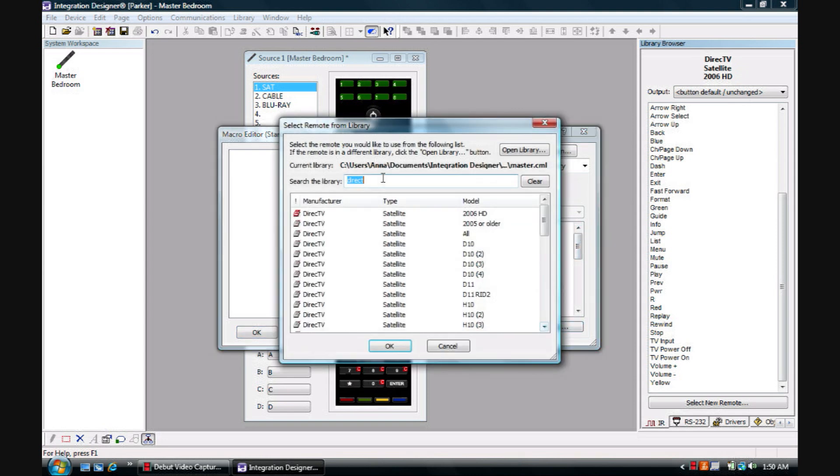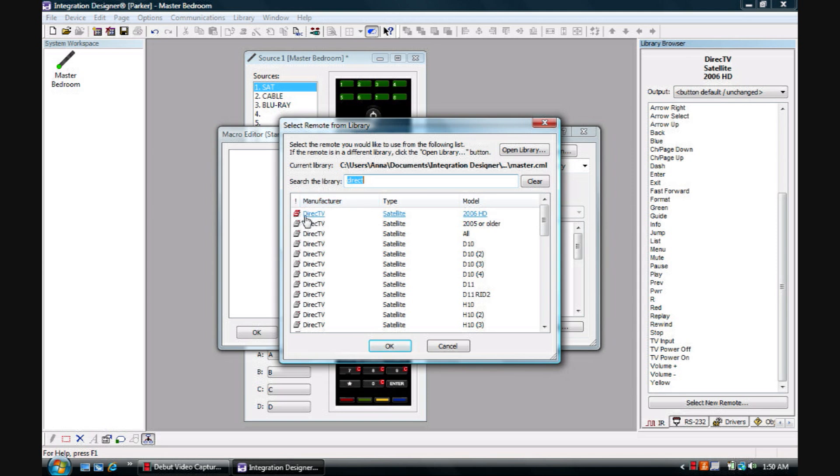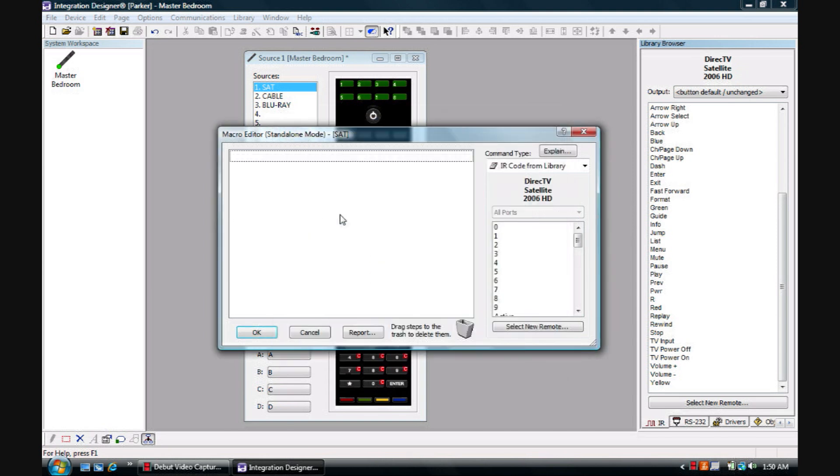Select the remote. And here's one of the nice things about RTI: once you have already used a specific remote in a system, that remote will be at the top. It will always come at the top and be highlighted in red. Since we've already used that, we'll select again.